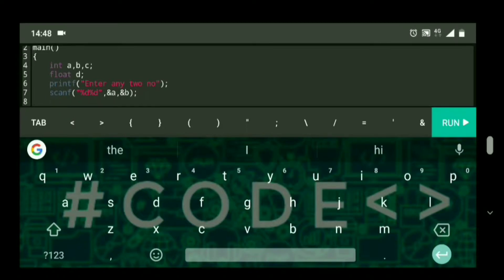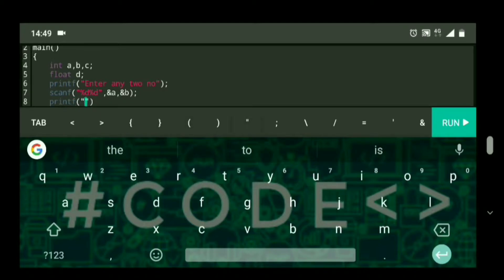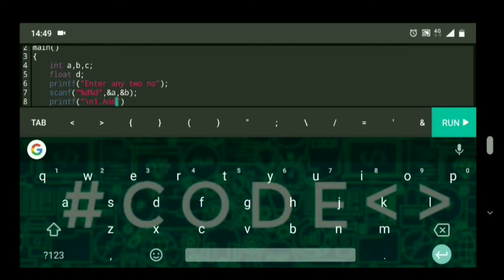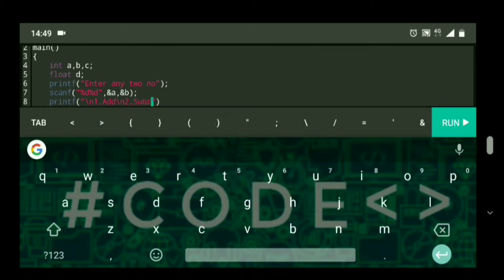After that I will give the switch statements menu in front of the user to choose which operation he wants to do. If he wants to do addition he will choose 1, subtraction he will choose 2, multiplication he will choose 3, and for division he will choose 4. So I am going to write printf with backslash n: 1 for add, 2 for subtract.